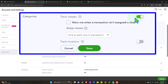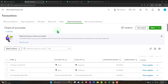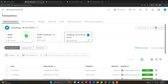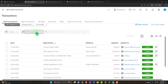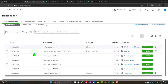Class Tracking is similar to Location Tracking but a bit more flexible. If you want to get into the differences between Class Tracking, Location Tracking, and Tags, we have another course section focused on that. Class Tracking is kind of the most flexible one. So let's go back to Transactions and filter by Money Out.